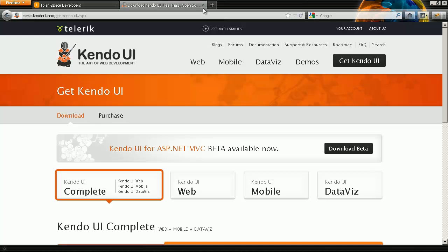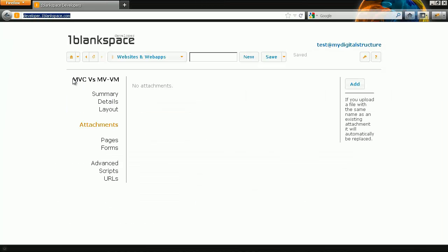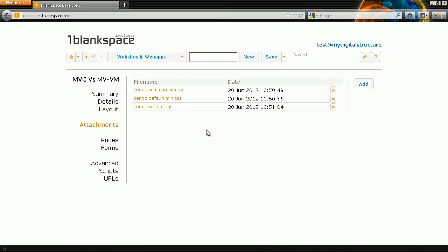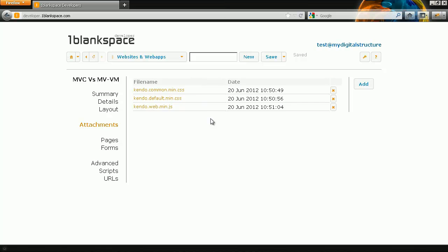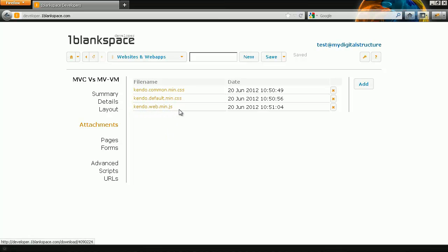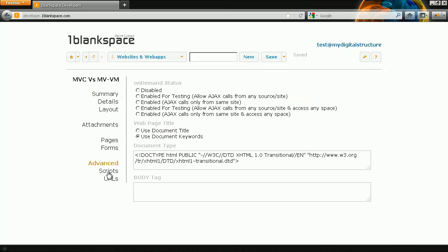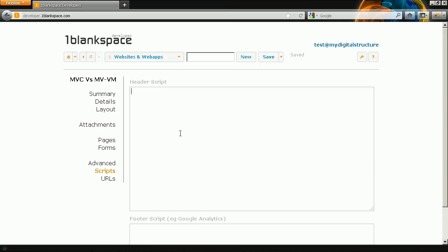Okay so I've created my website I'm just going to attach some files. Okay so for Kendo these are the three files that I need so these are CSS related and I want the web.min.js file. Okay so these have been uploaded I'm going to reference them in my scripts I'll check what this is 1469 this site ID this is just required for my digital structure to function correctly so I'll go into scripts.